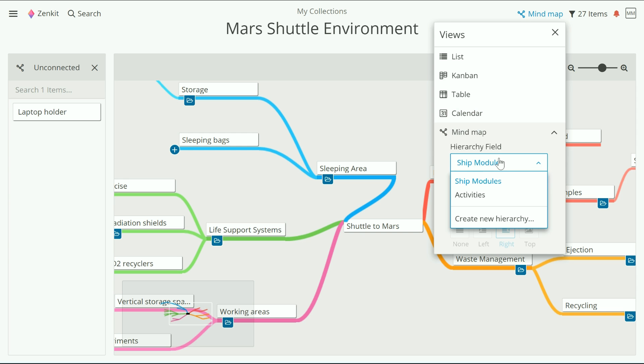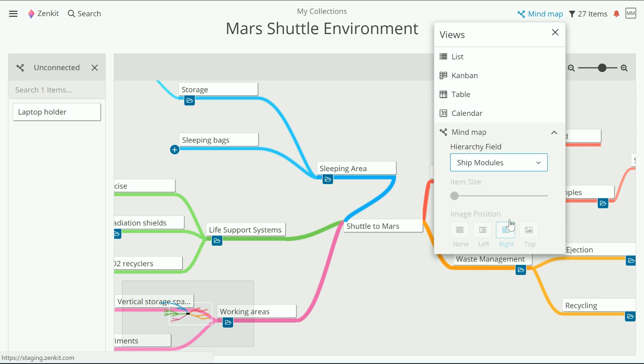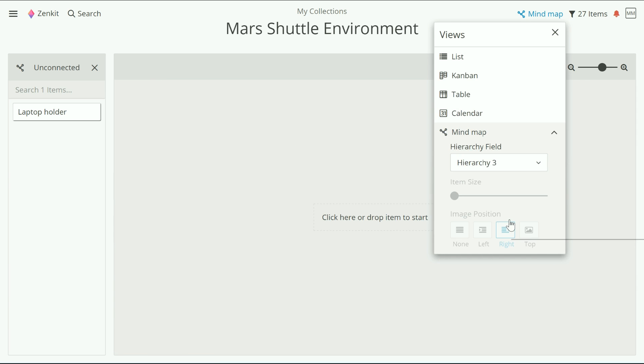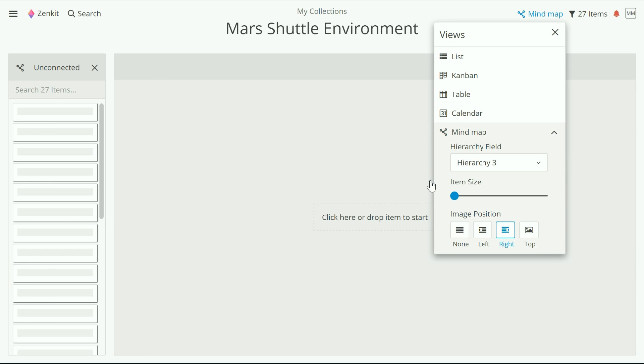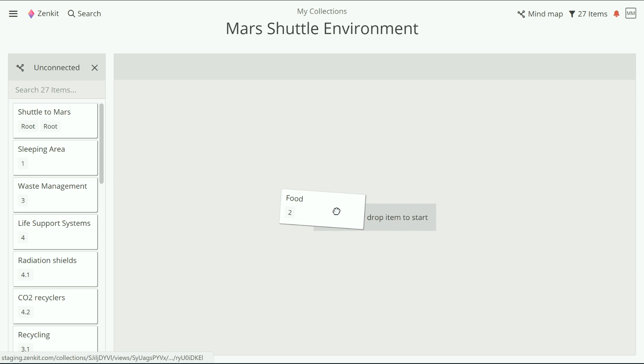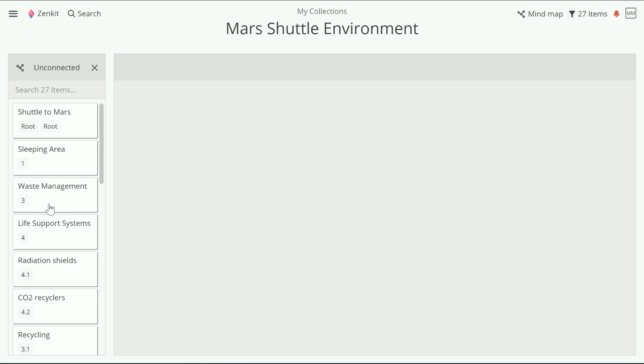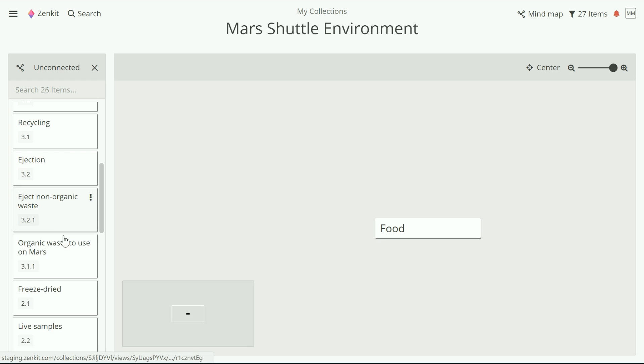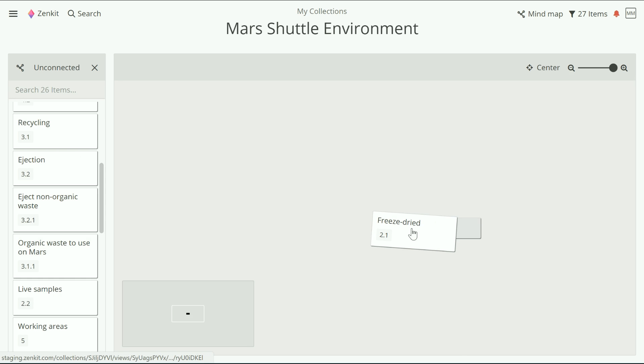To create a new hierarchy field, go to the views menu, mind map, and click create new hierarchy. This will create another completely blank mind map, which you can then populate with your ideas.